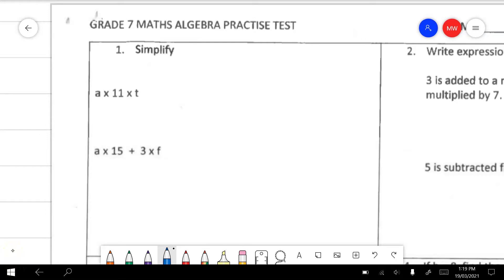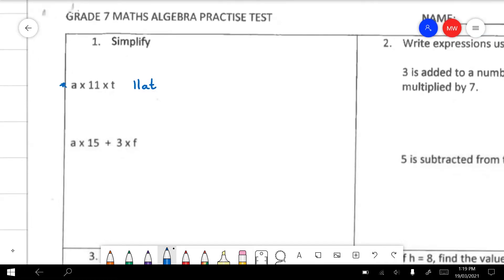Question 1 is asking us to simplify. In the first example, all we're really doing here is just writing this how we see it algebraically. The number always goes out the front and then the letters are usually written in alphabetical order after that. So that is the same as saying 11 times A times T. In the second example, BODMAS tells us we have to do multiplication before addition, so we'll end up with 15 groups of A and 3 groups of F. That's as far as we're able to take it because groups of A are different to groups of F, so we can't add those together.